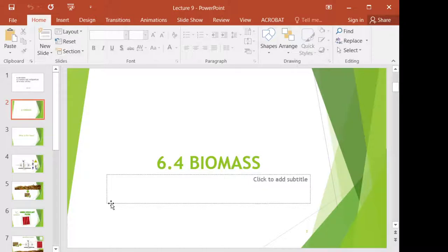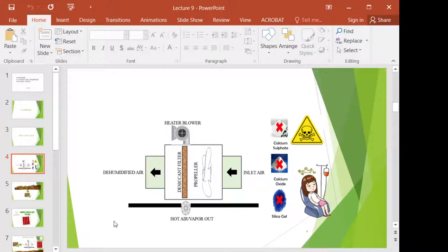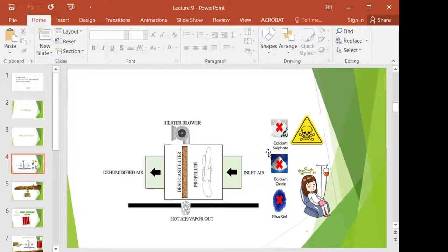Let's look at biomass first. This is basically my research, executed by senior students in HVAC systems, namely in a dehumidifier — an air dehumidifier. We use biomass as a desiccant filter, to replace the existing desiccant.